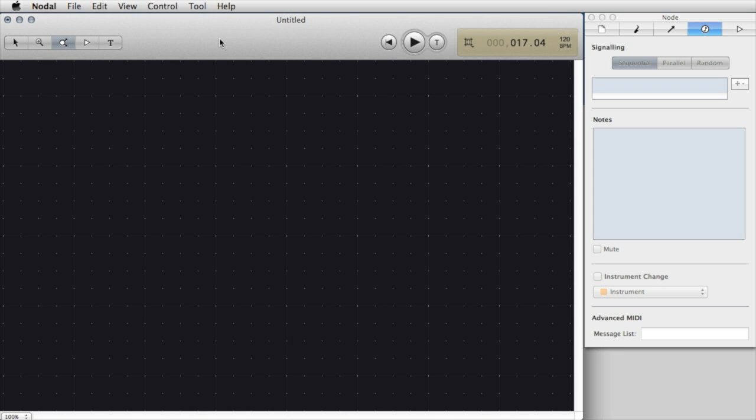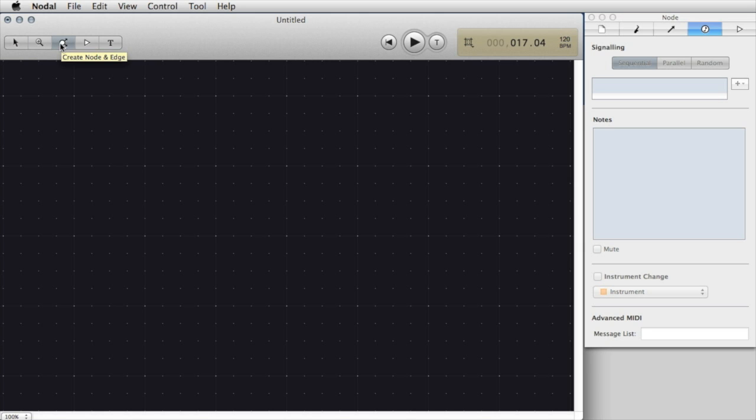If you want to make your own compositions with Nodal, the first thing that you need to be familiar with is the toolbar at the top left. It contains five different tools that you can use to create compositions. I'm going to select the third one from the left which is the Create Node and Edge tool.